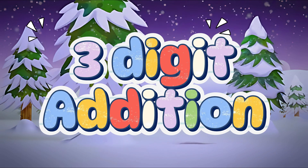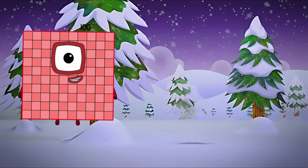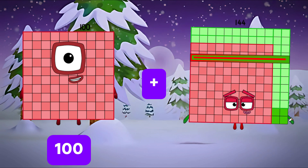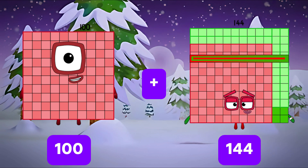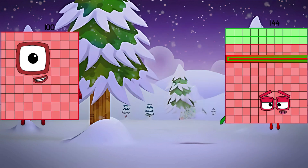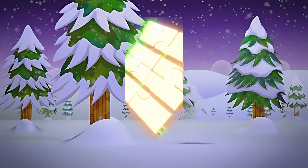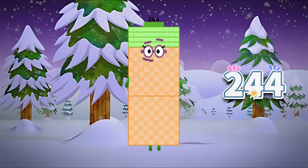Let's learn three-digit addition. 100 plus 144 is equal to 244.